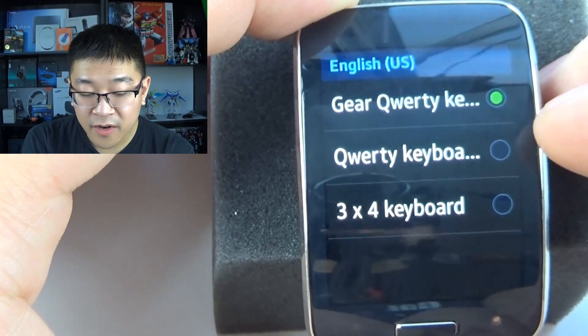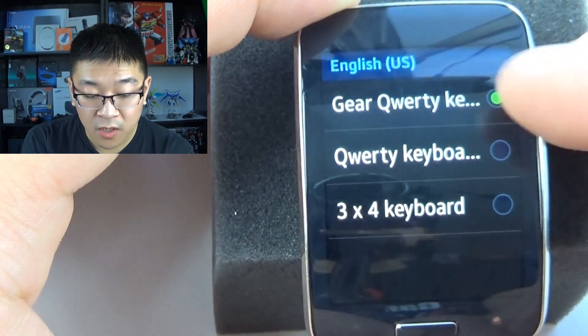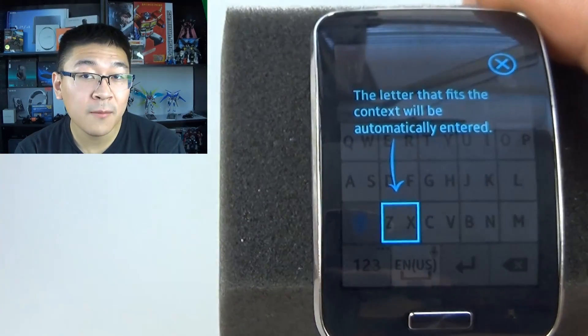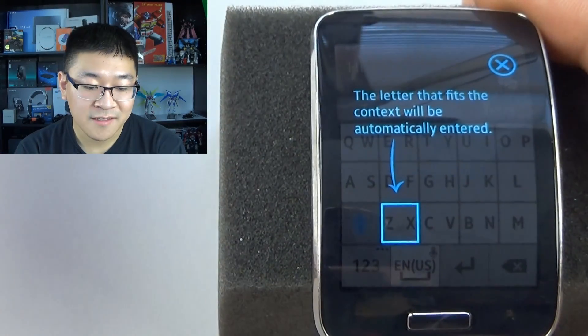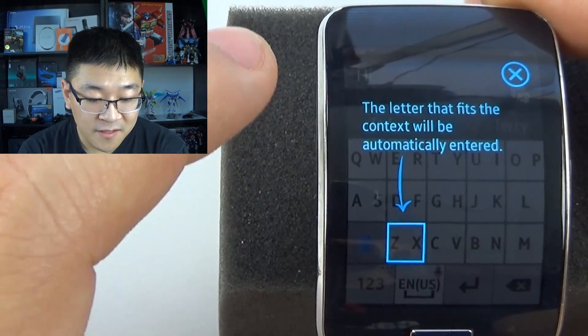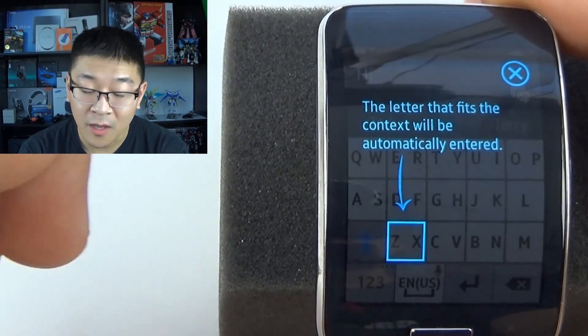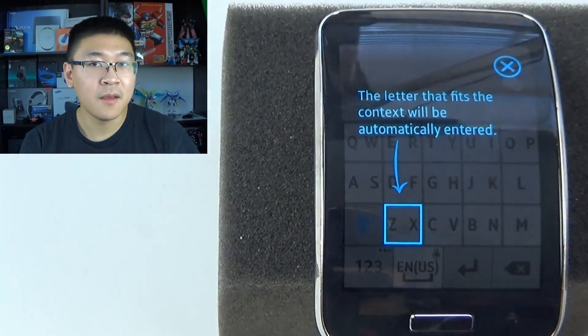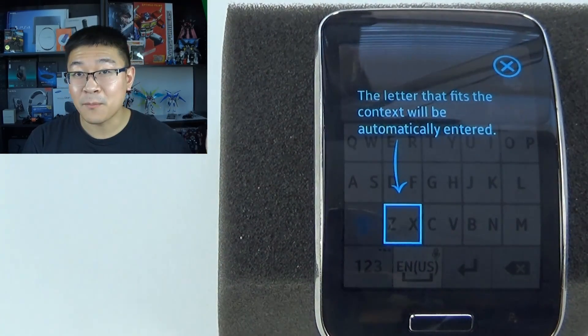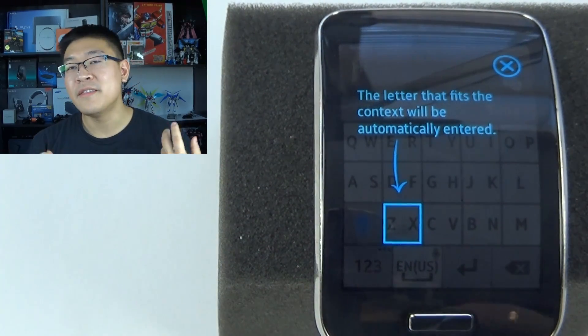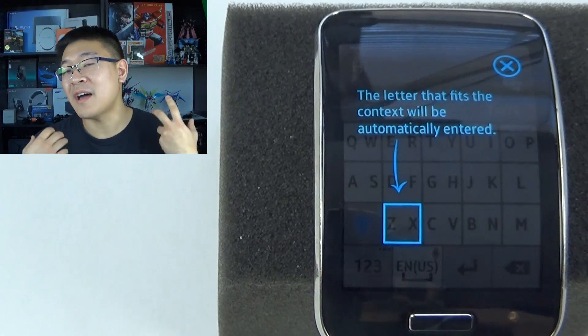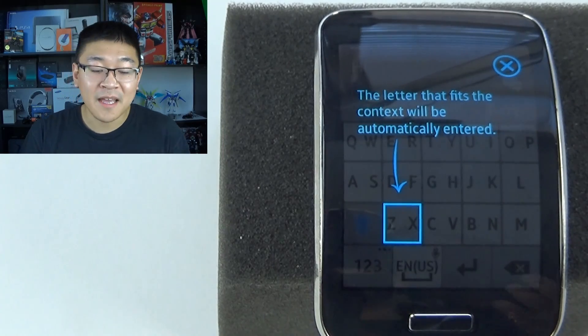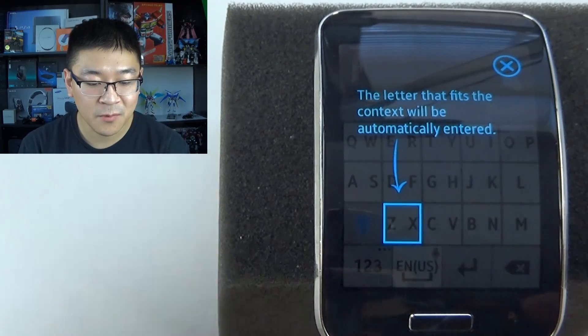So you can try out the Gear QWERTY keyboard, and the Gear QWERTY keyboard will look like this. And it says right here, the letter that fits the context will be automatically entered. So when you put in B-U-T for but, it's going to put in that word. Now the system will obviously adapt to how you're typing, but that's how this setup is working.